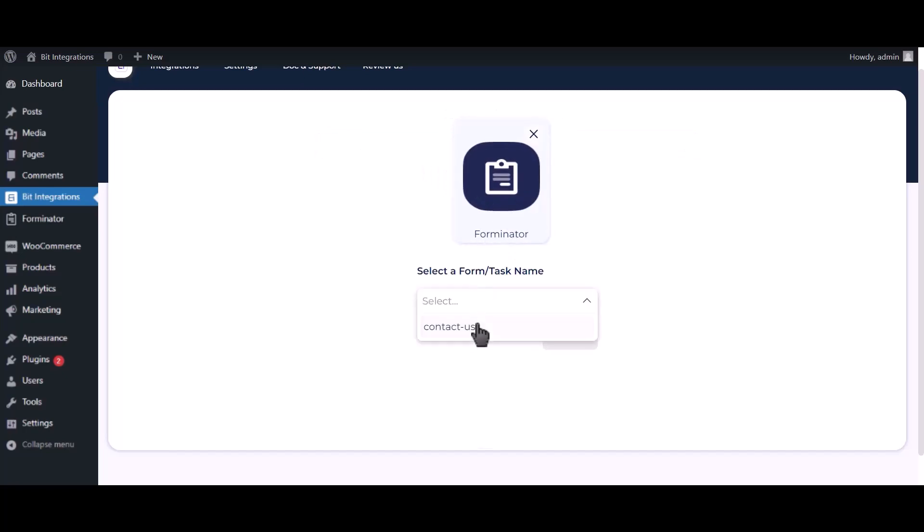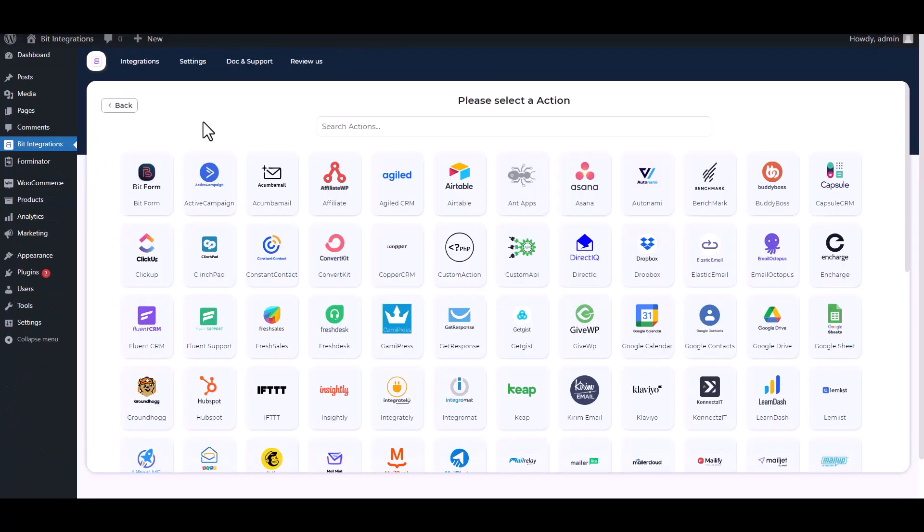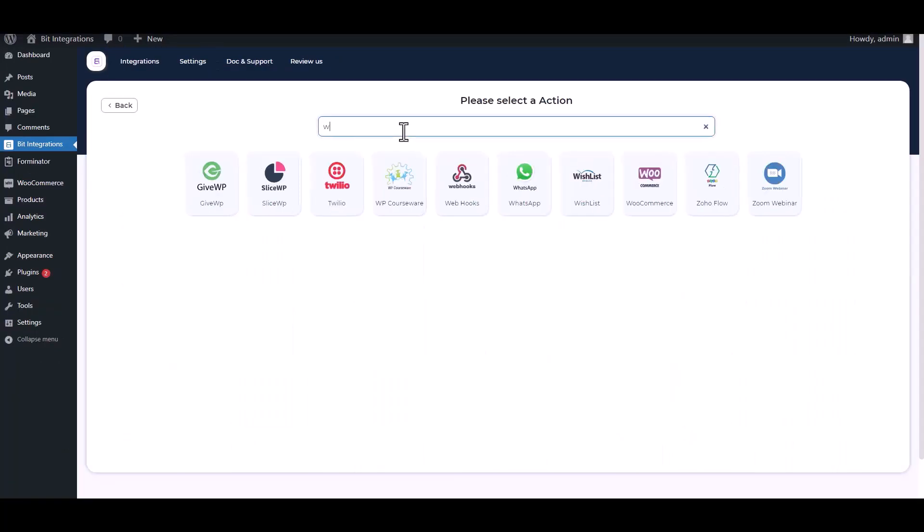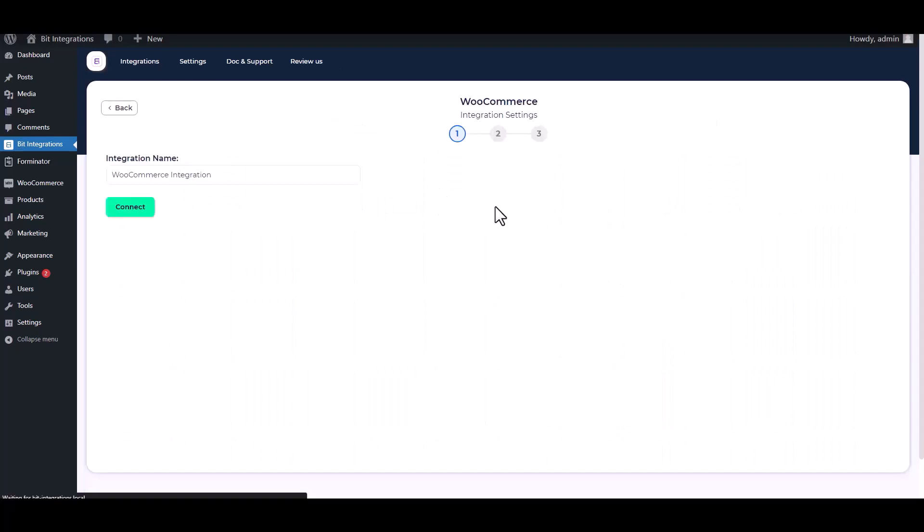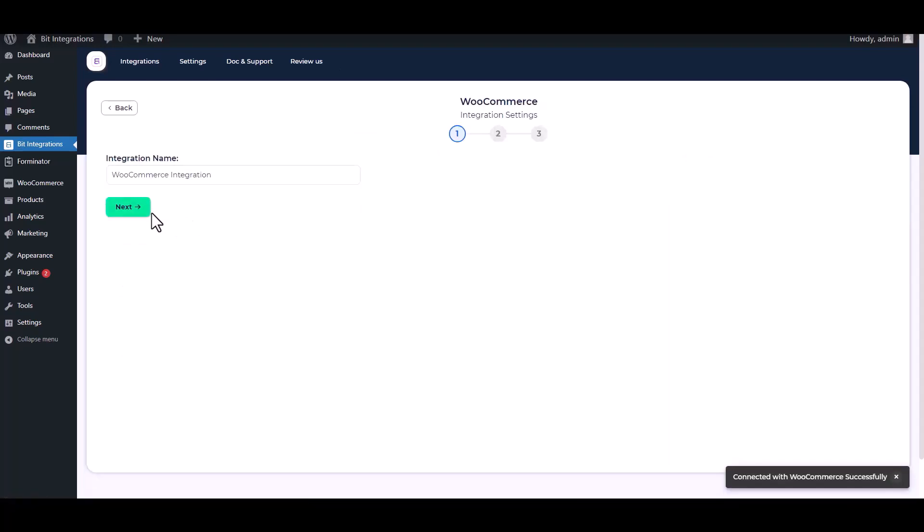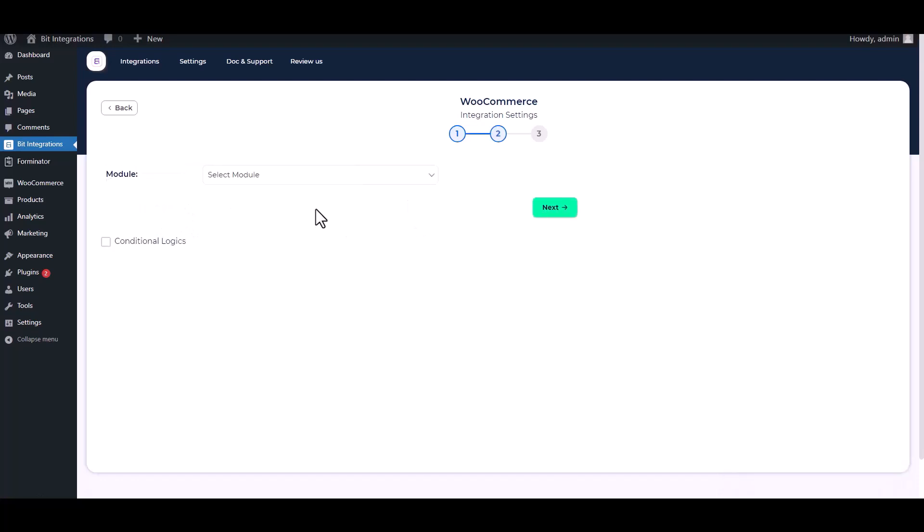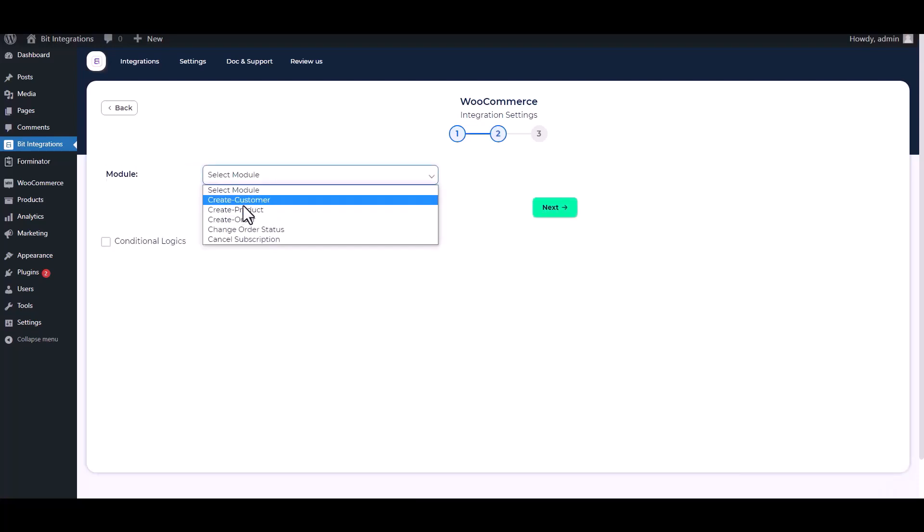Select a form, click on next, search and select an action WooCommerce. Connect. Next, select a module. I will create a customer so I am choosing to create customer.